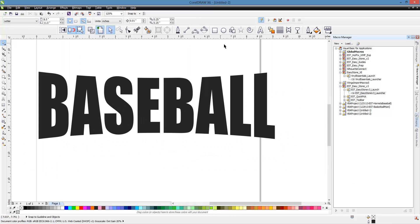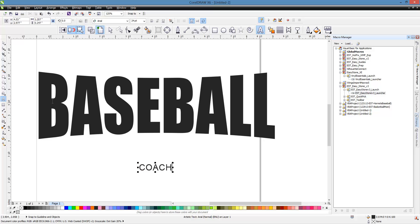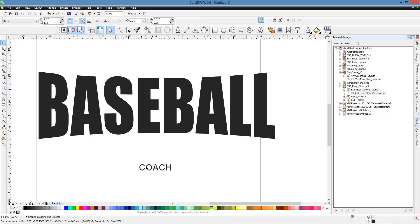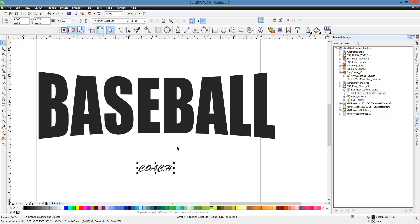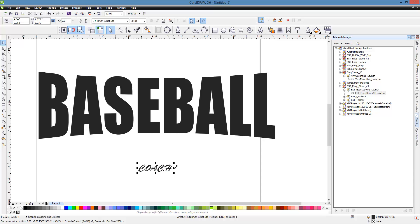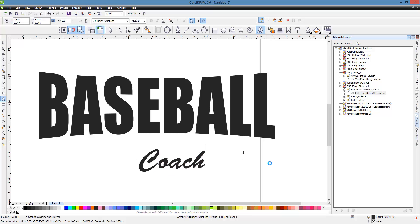So now what I want to do is I want to do some other text. I tell you what, let's do coach because I had somebody request that. So let's do coach. And the font that we're going to use is our brush script font. And let's not do all caps though. I think it looks better if we don't do all caps.